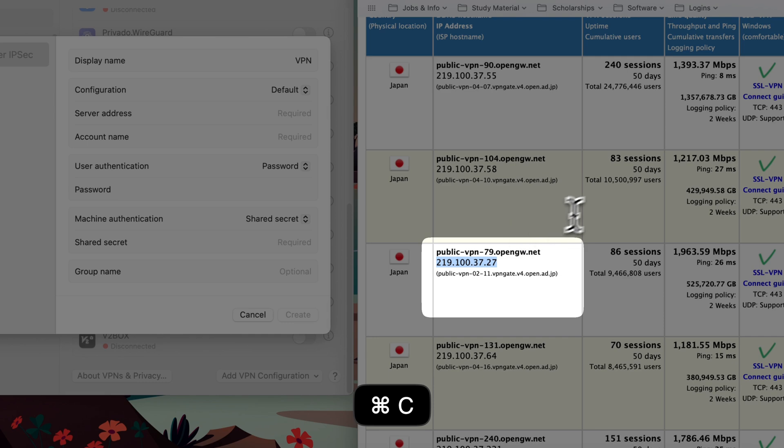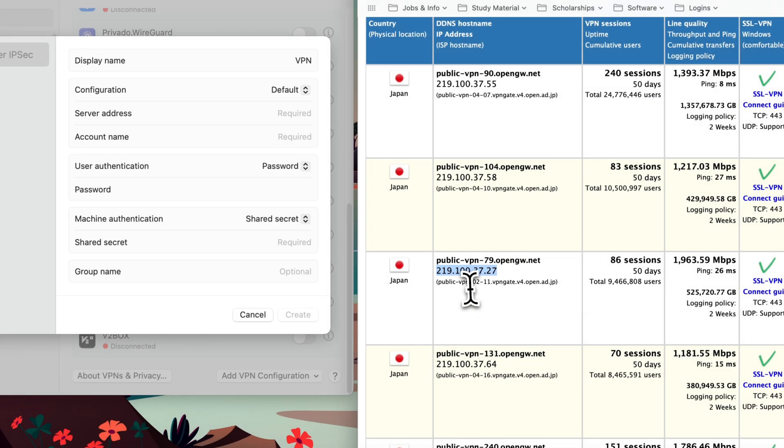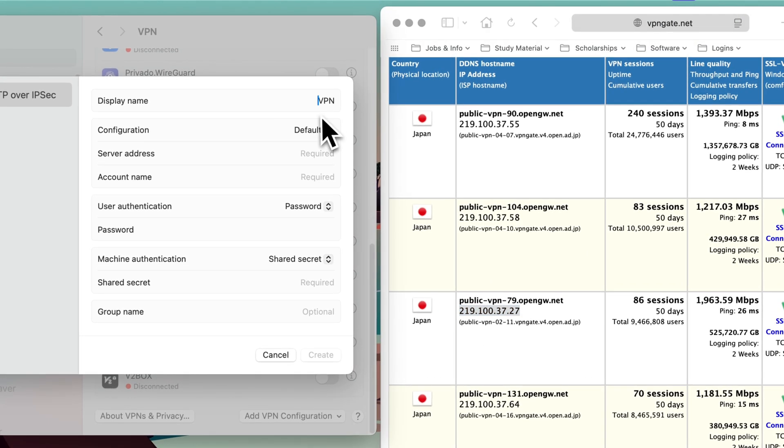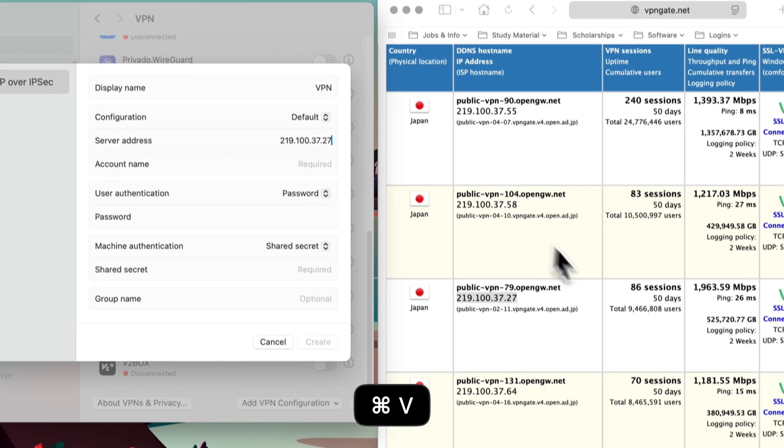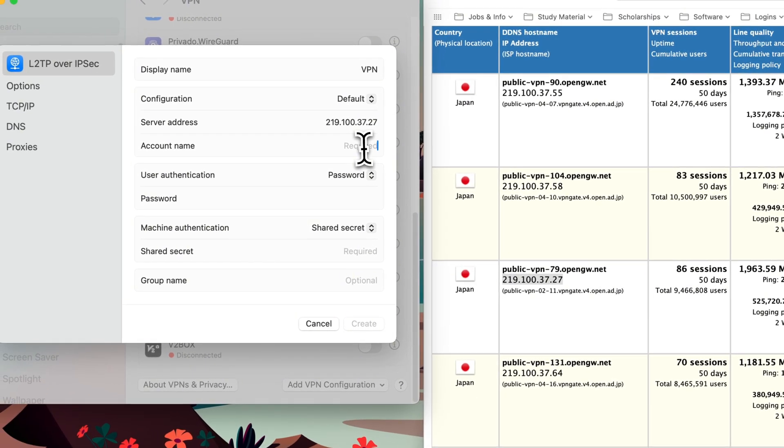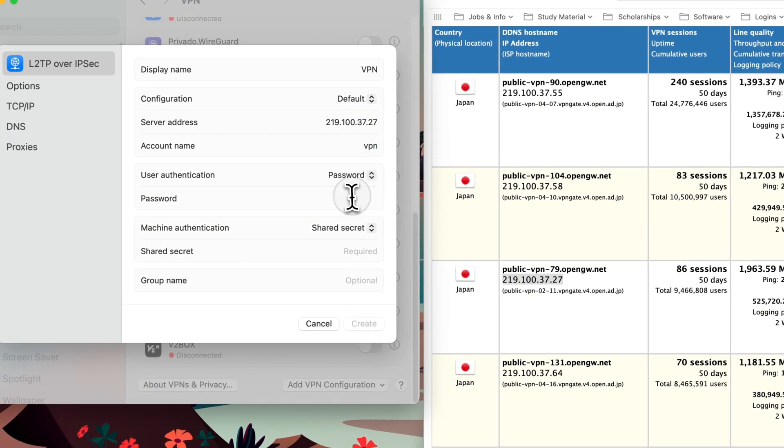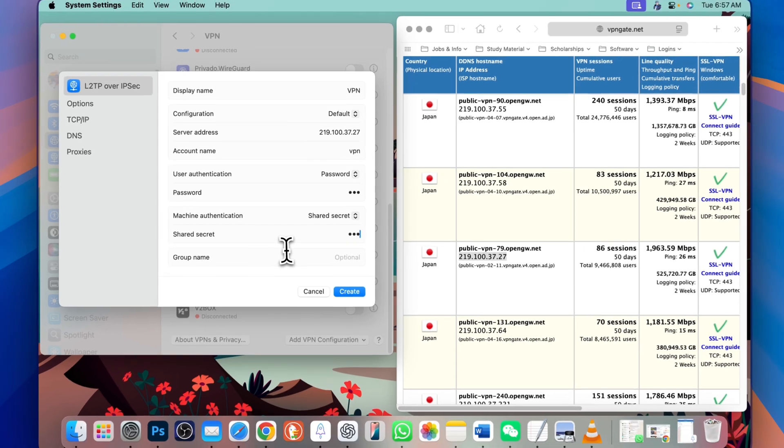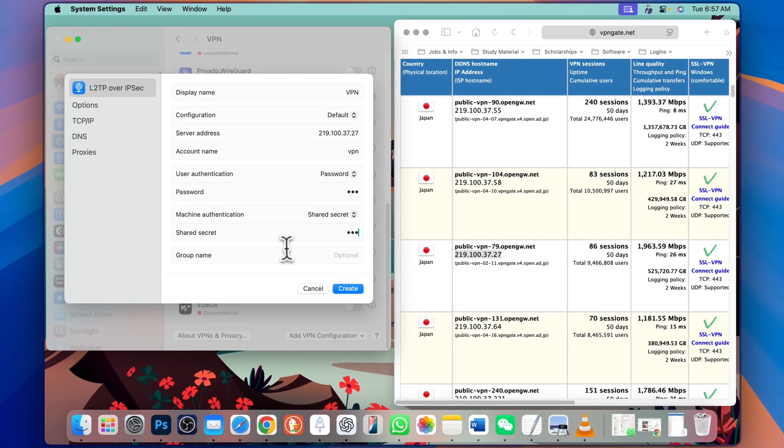I copy this IP here. Go to display name. Type VPN. It's default server. Paste this IP. Account type is VPN in small letter. Password is also VPN in small letters and shared secret is also VPN in small letters.